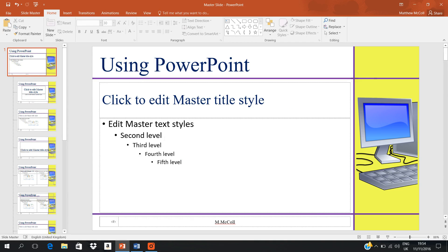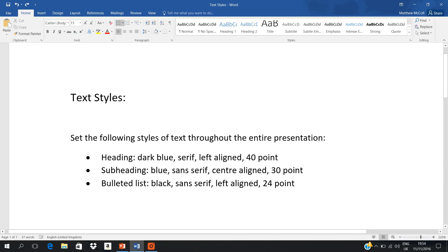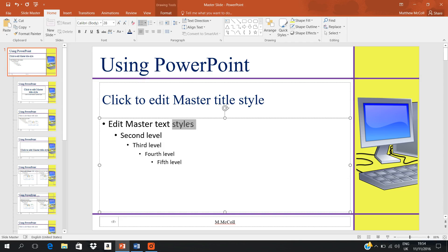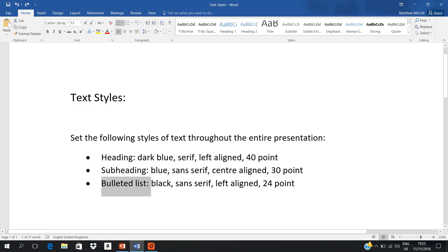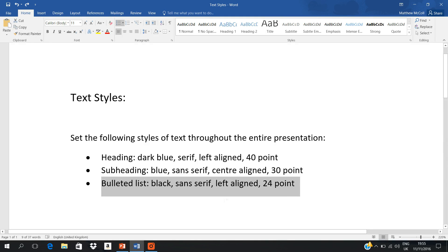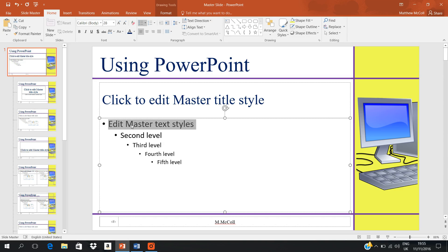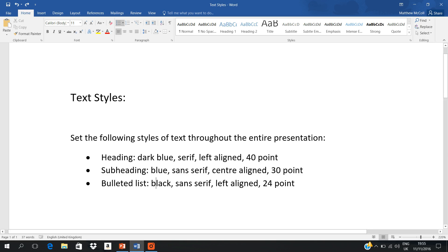Back to the first slide for the bulleted list. A few things you should know about the bulleted list: sometimes it'll say just 'bulleted list' — if it just says that, you only set up the first level of your bulleted list. Sometimes it'll say 'first level bulleted list' and 'second level bulleted list.' If it says that, you set up the first level bulleted list with what it asks for and the second level with what it asks for. Remember: don't delete, don't type anything at all — just change the font style.